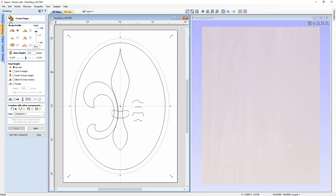I'm only going to touch on the parts of this form that we'll use for this project. If you'd like more information about all the different options, I'd suggest you look at the video called 'Create Shape Guide,' which goes in depth into all the different shapes you can create. Briefly, we can create a curved profile or dome shape, an angular profile or pyramid, a concave profile, a smooth profile, a flat plane, or a custom vector profile.